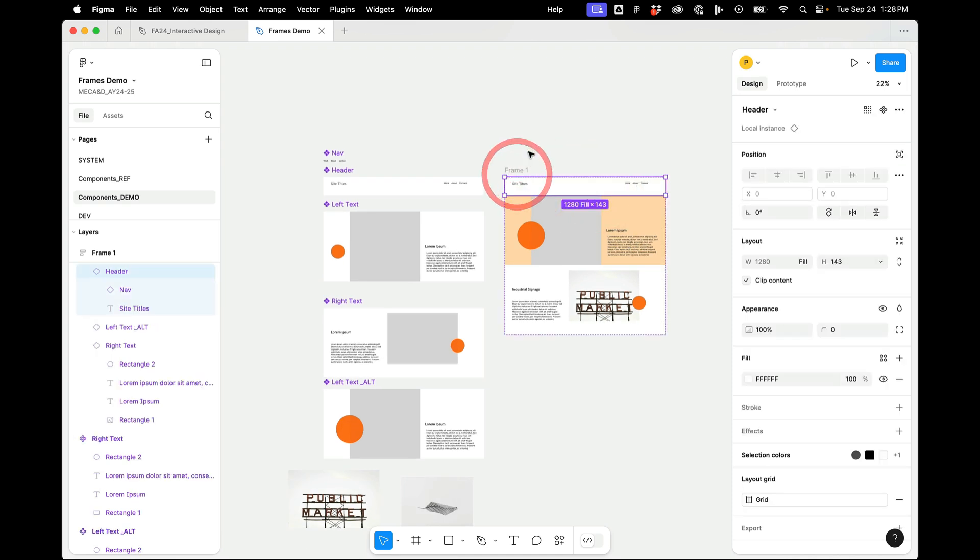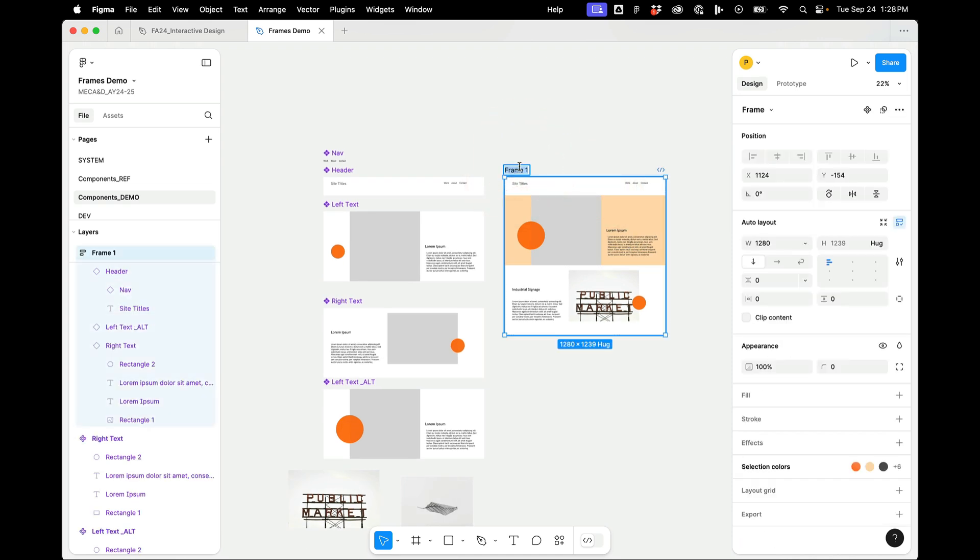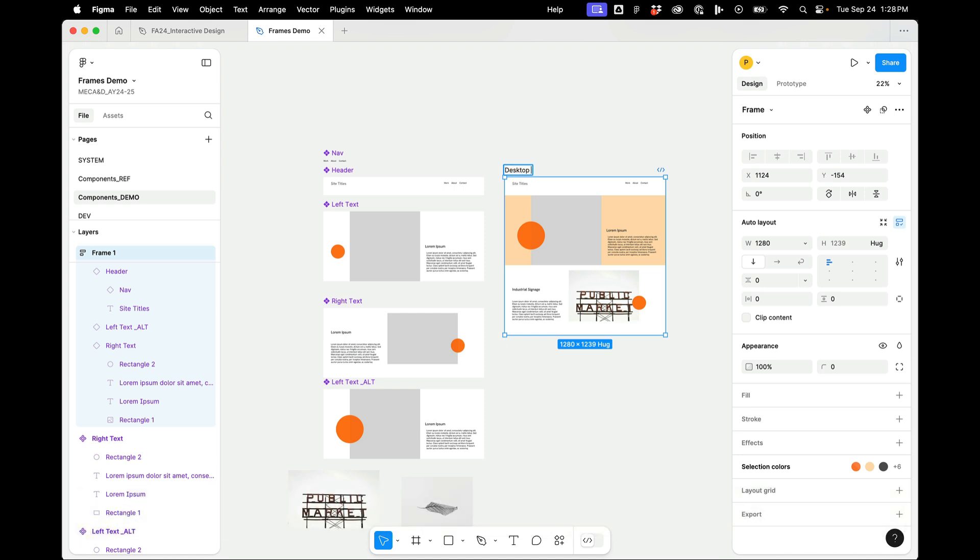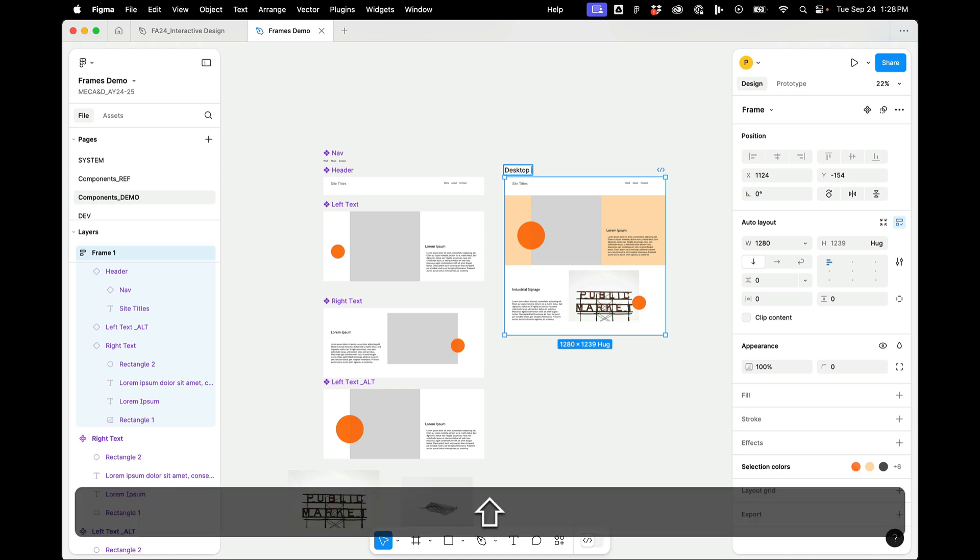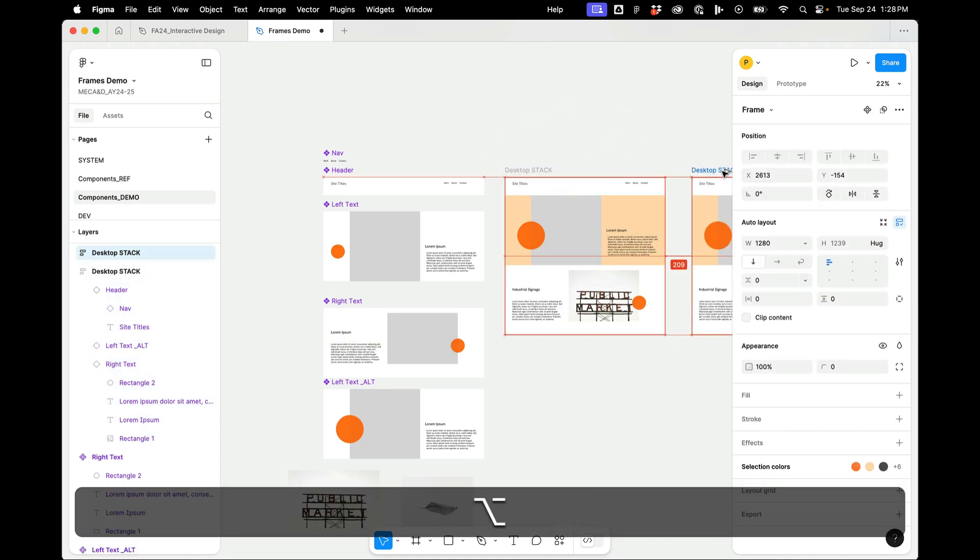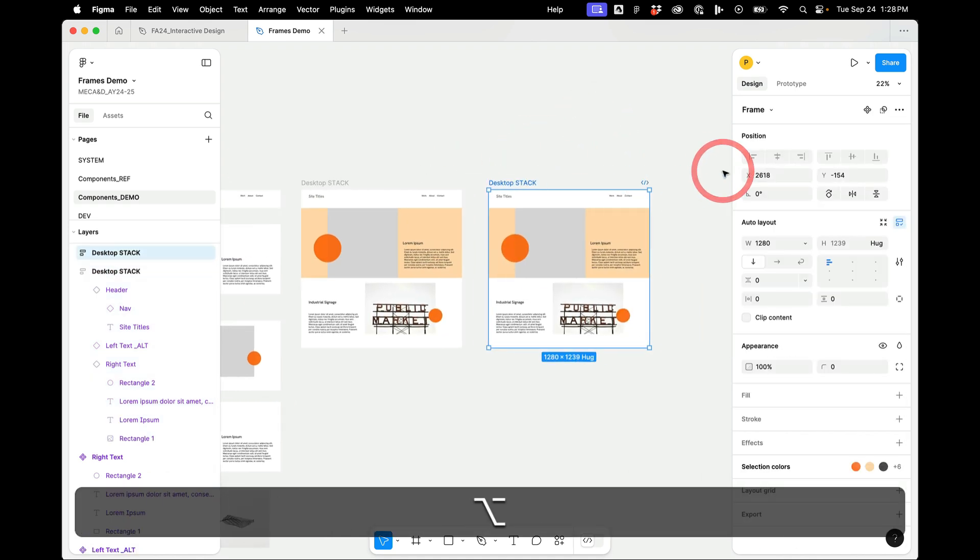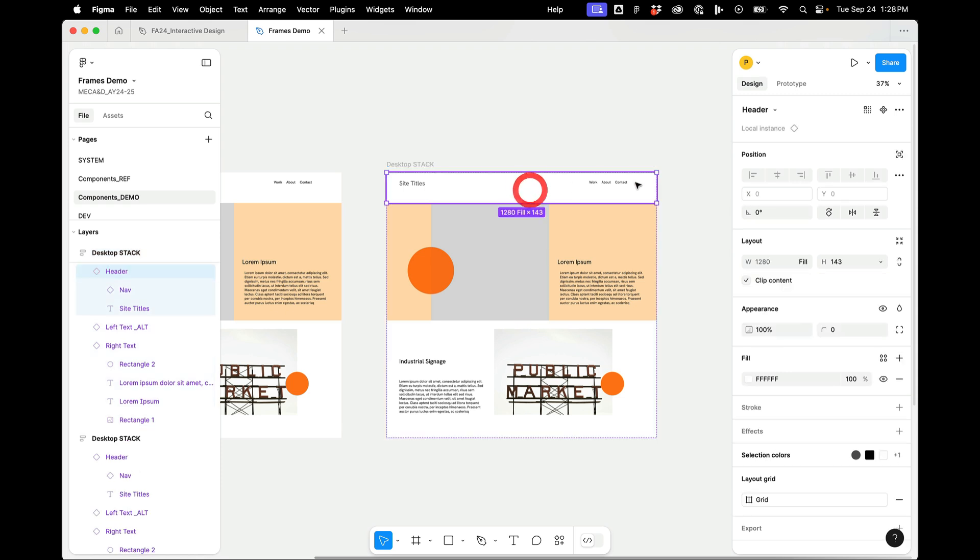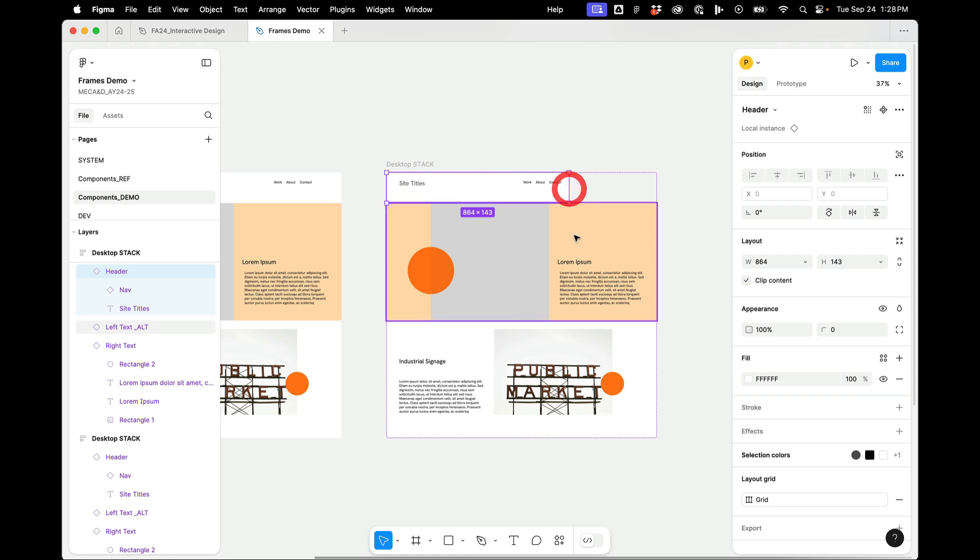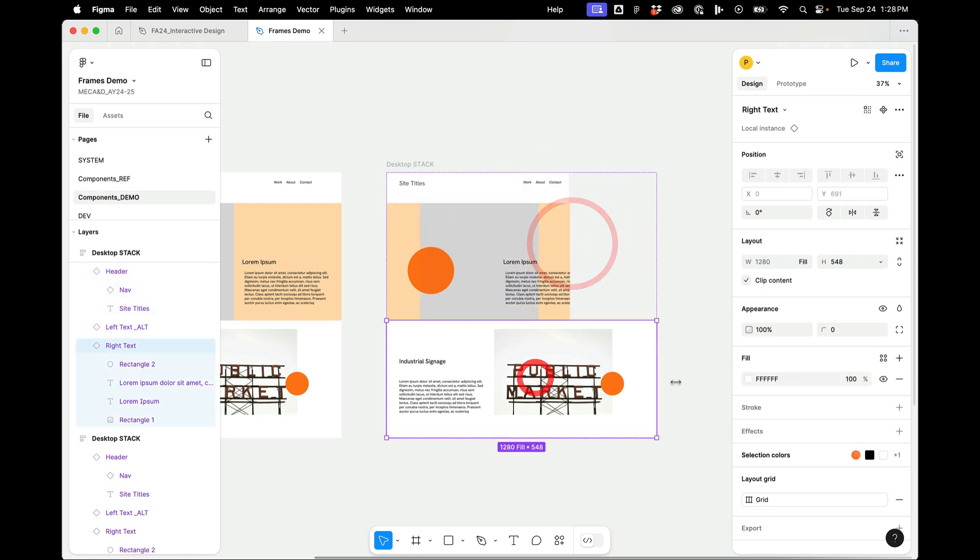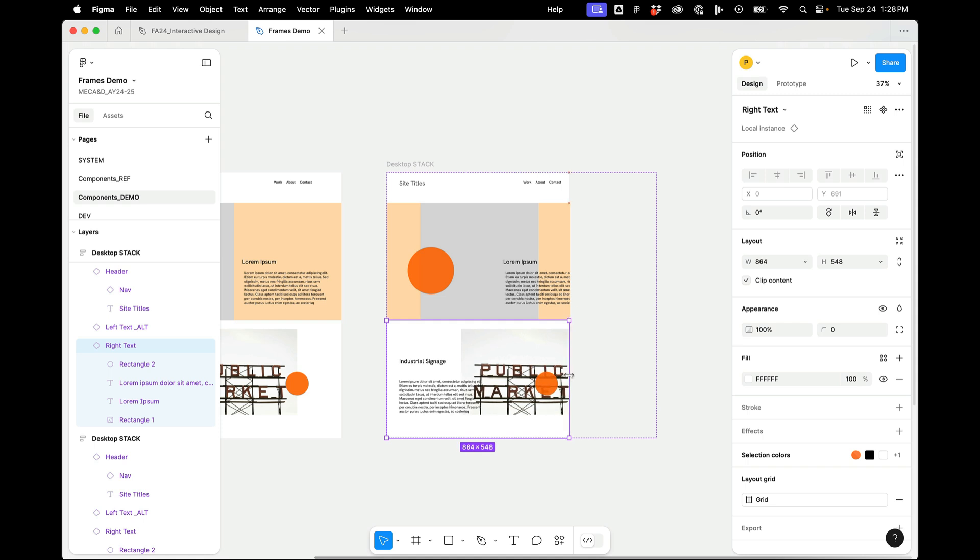The other thing I can do with this is I could say, alright, so this is maybe my desktop stack. And I'll alt drag and make another one of these. And perhaps this layout I can make a little narrower. And this perhaps could be my iPad layout.